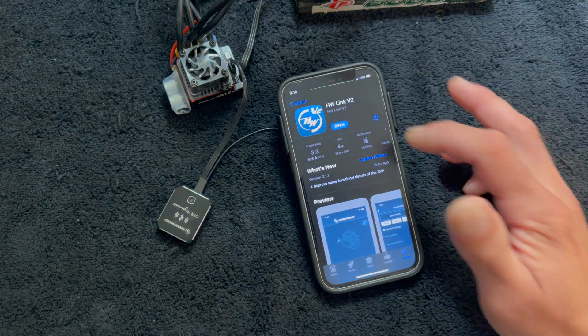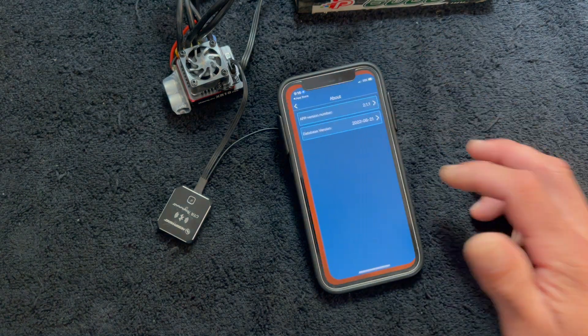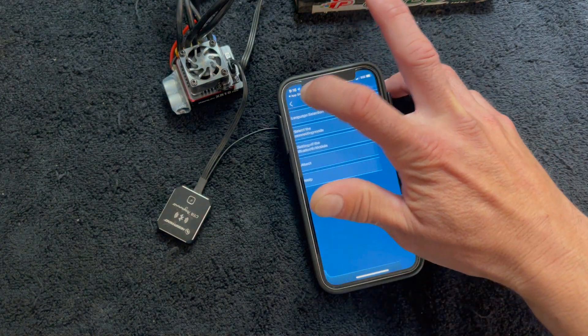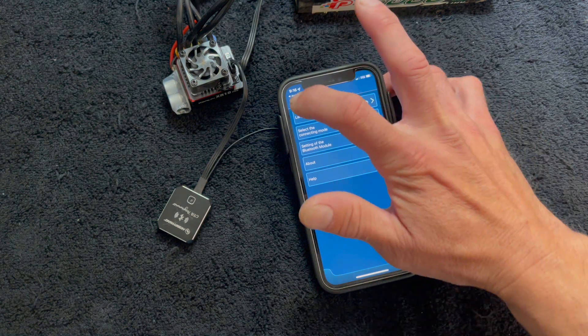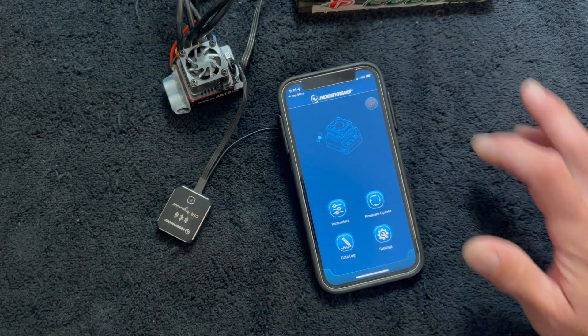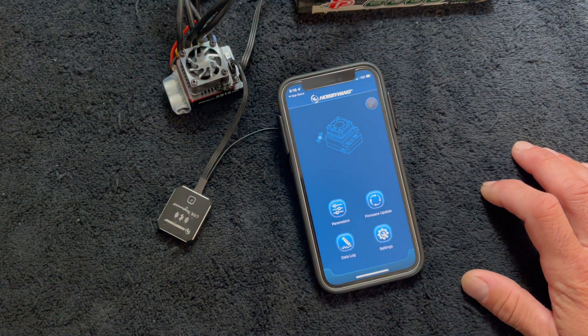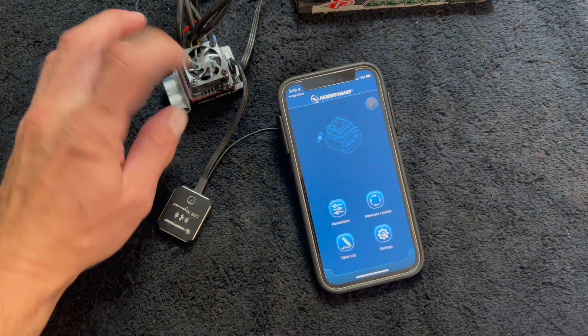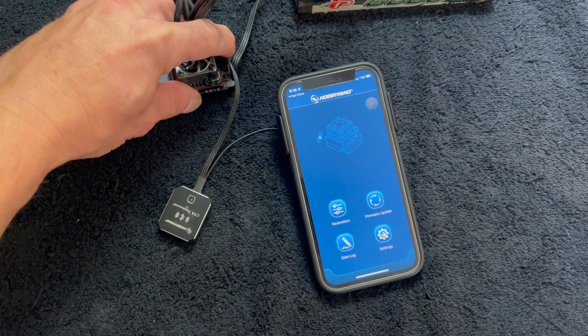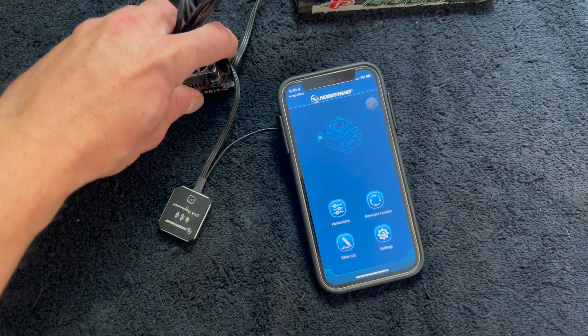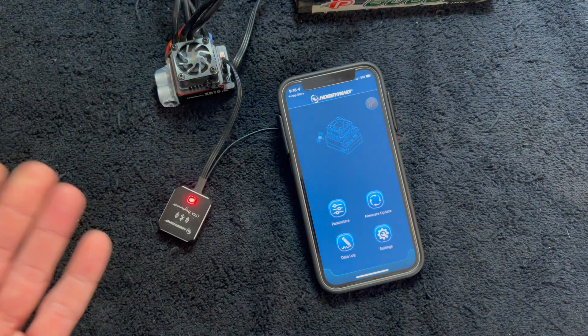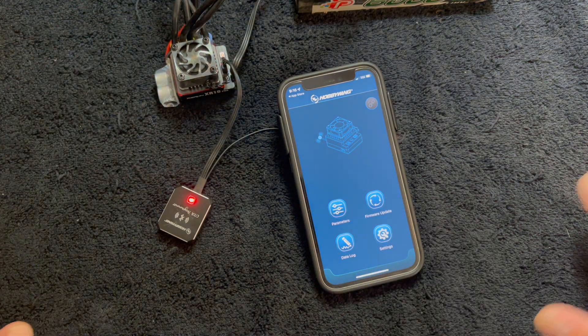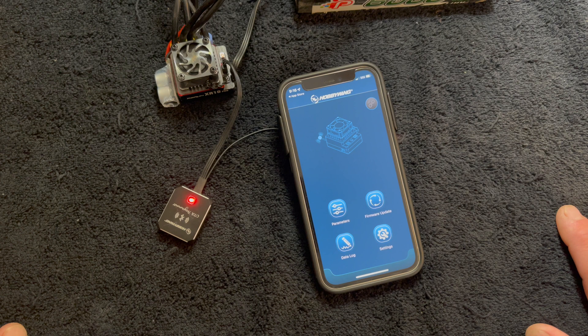So now we'll jump back to our main screen here. Trying to touch my buttons oh so carefully. And we'll fire up the speed control. This is an XR10 Pro G2. It works the same for most of the XE Run series.